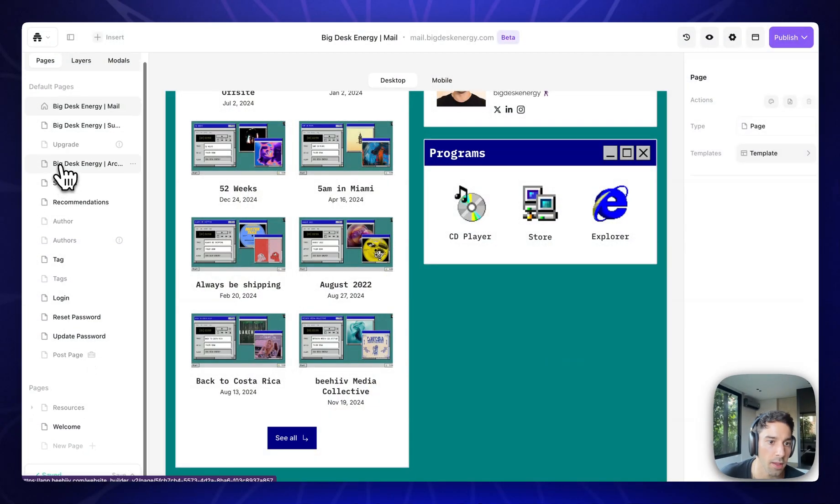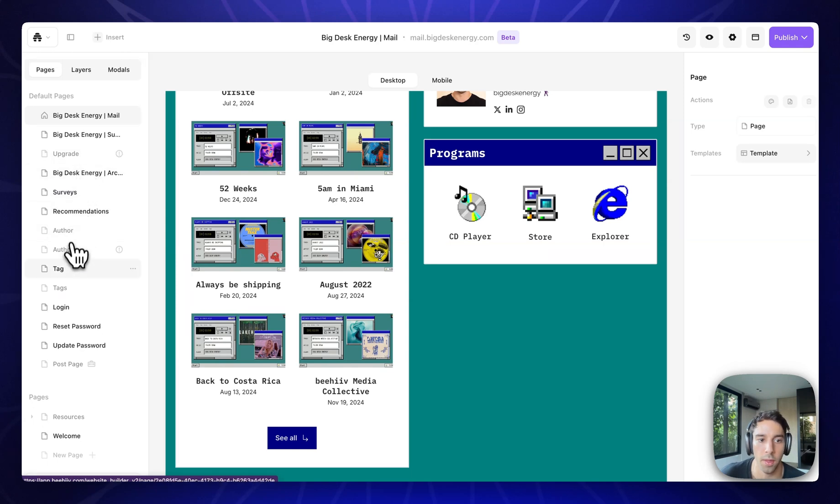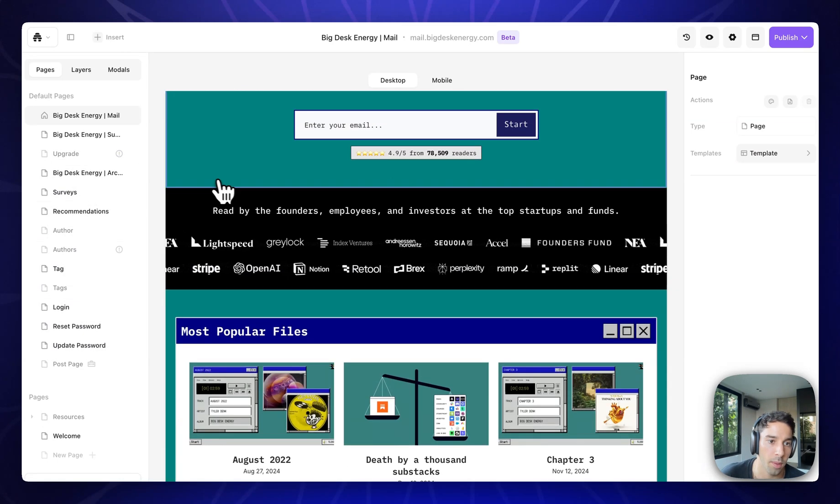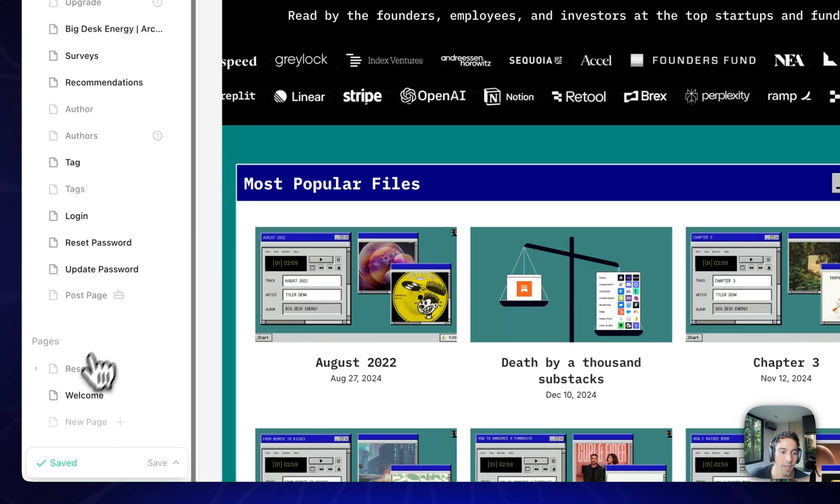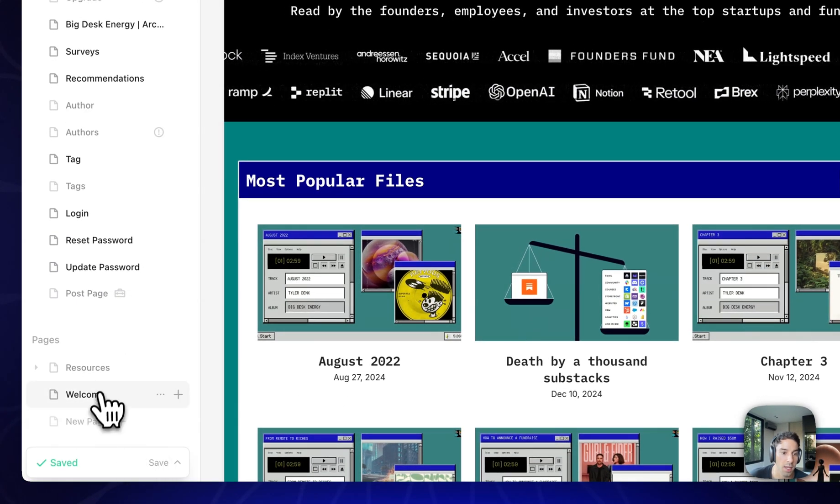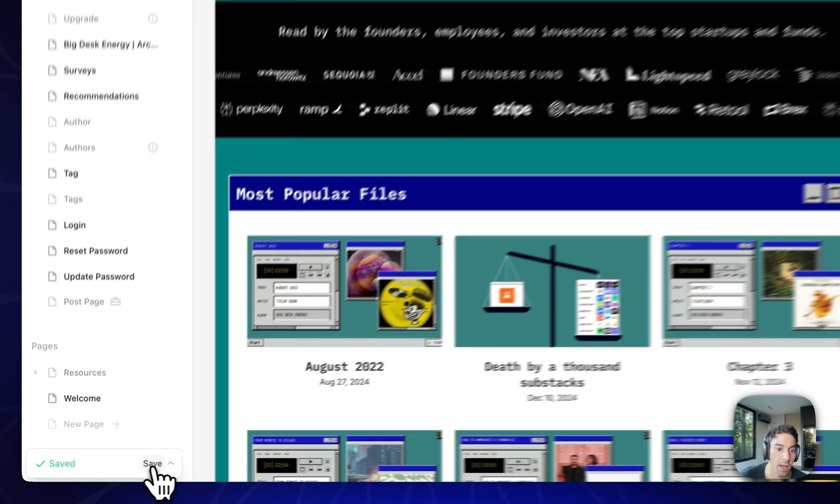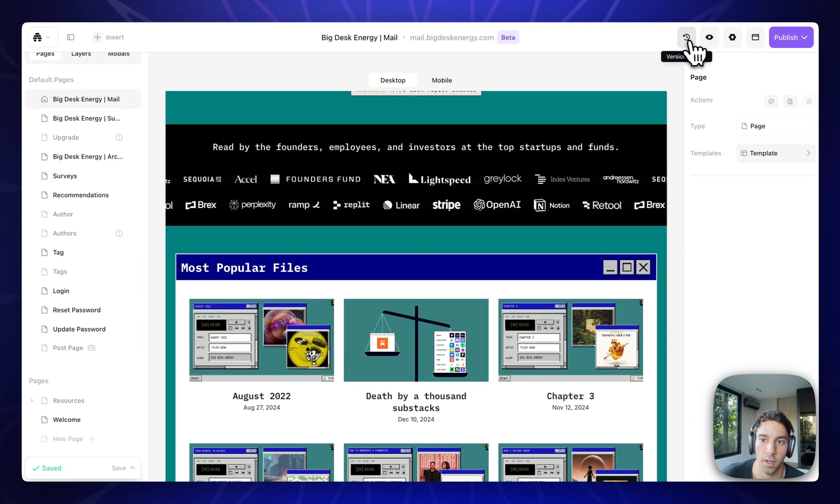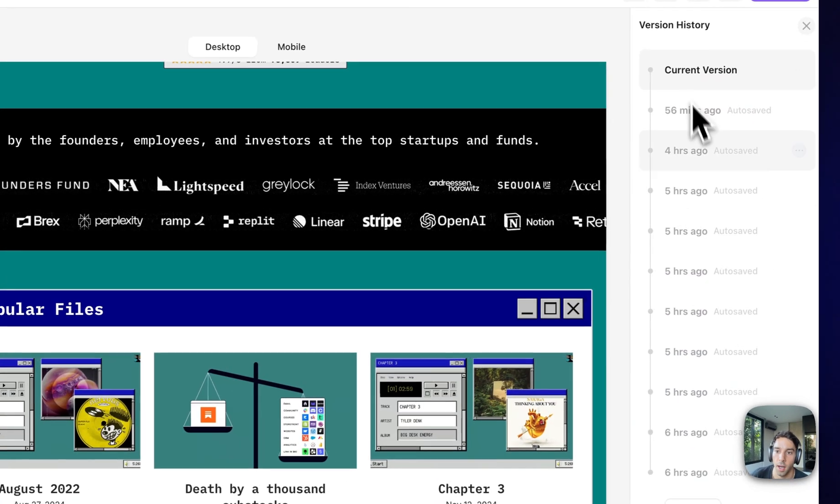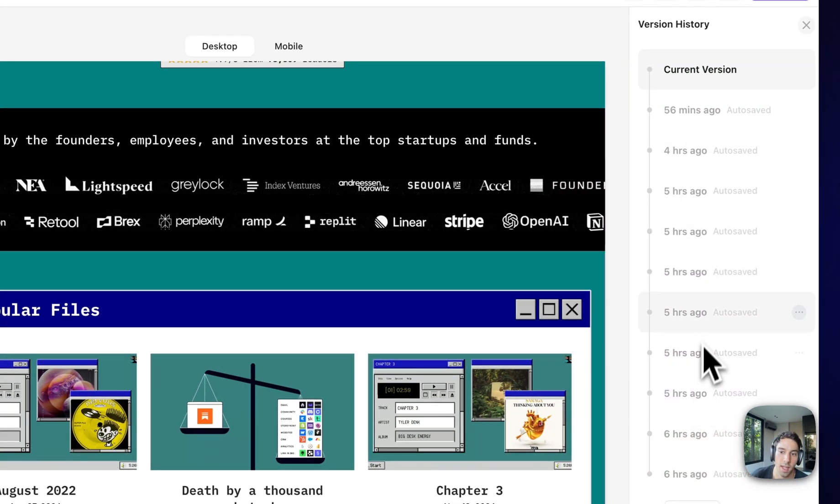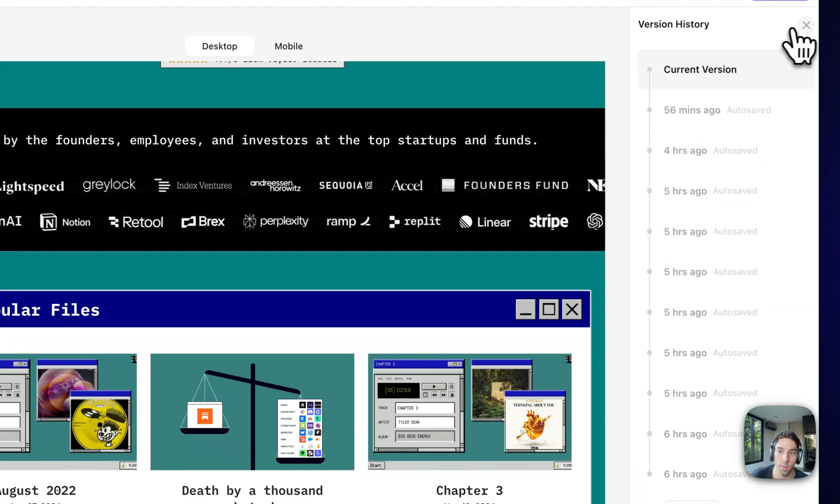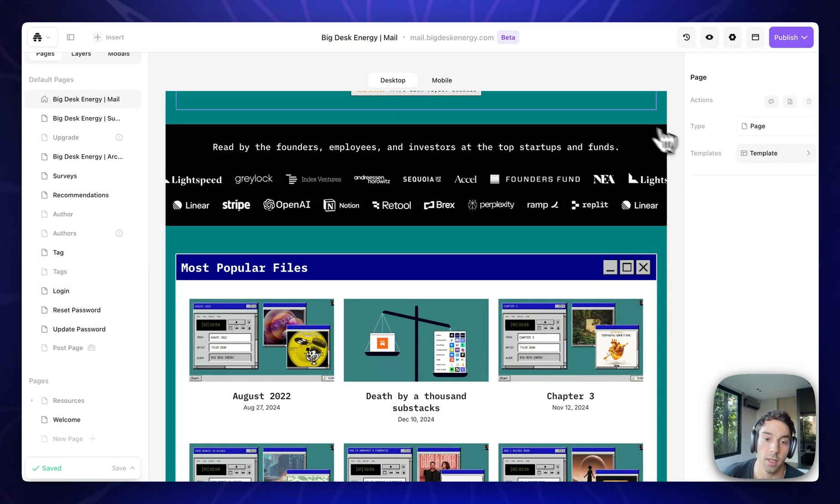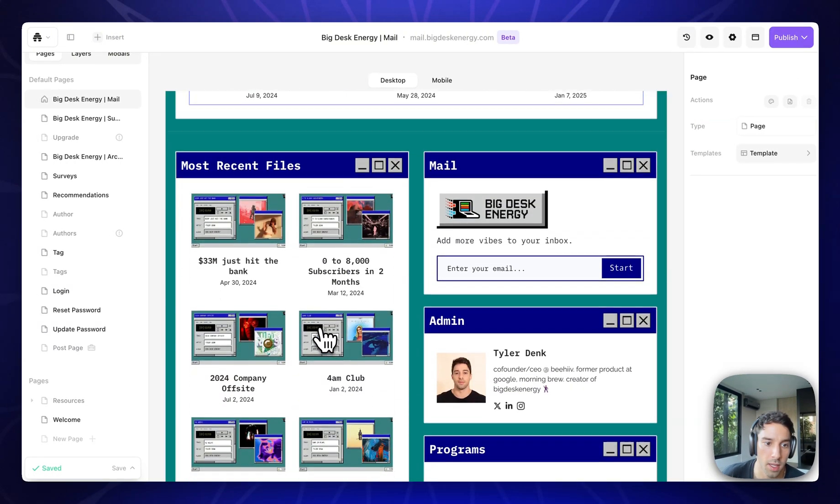So you see here, there's a bunch of pages that come out of the box, the author, the tag, login. I disabled the upgrade page because I don't have a paid subscription product. But down here, you can actually add as many pages as you'd like. Also, quick shout out, there is version control for absolutely everything. So you can revive any of the earlier versions of the website, both on a website level and also on a page by page basis.